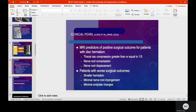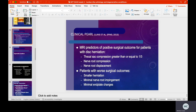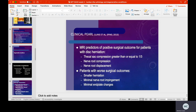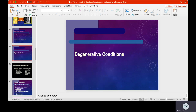Typically, outcomes are not so good with smaller herniations where there is minimal to no nerve root impingement or minimal end plate changes. To be quite honest, in those cases the herniation probably wasn't causing the problem in the first place. The rigor and invasiveness of the surgery — because it is a tough surgery — can affect the patient negatively compared to not doing any intervention at all.